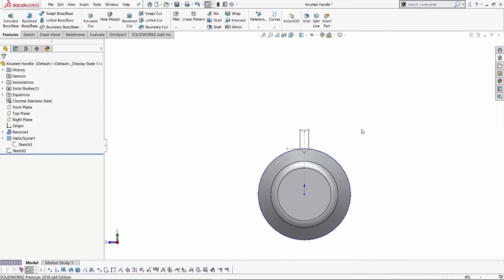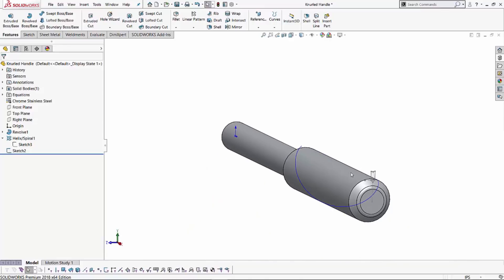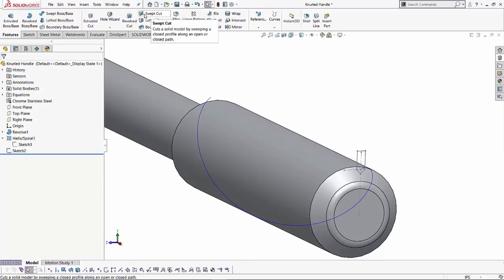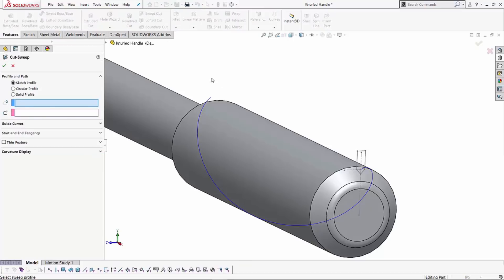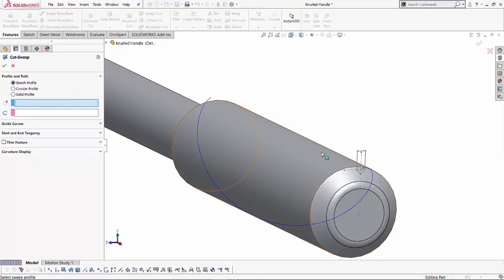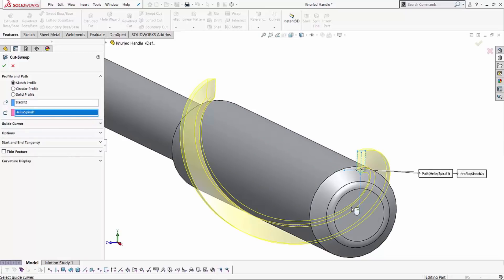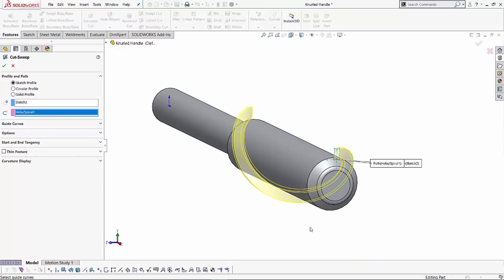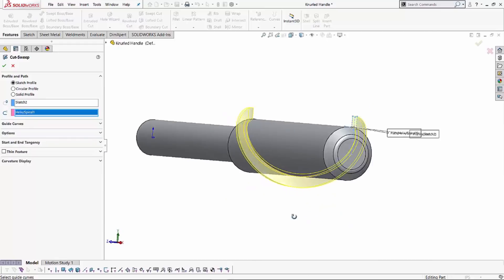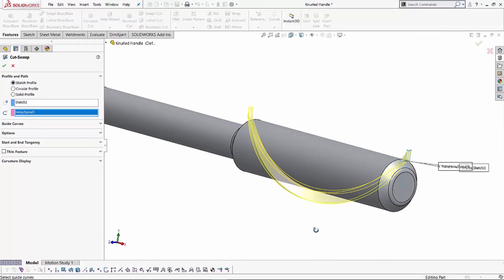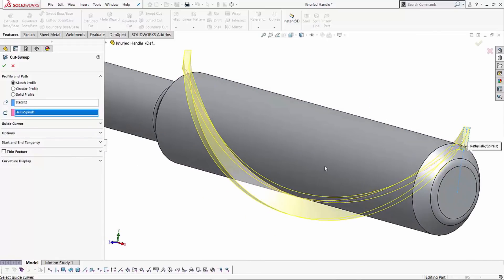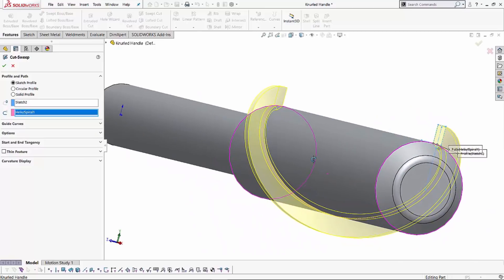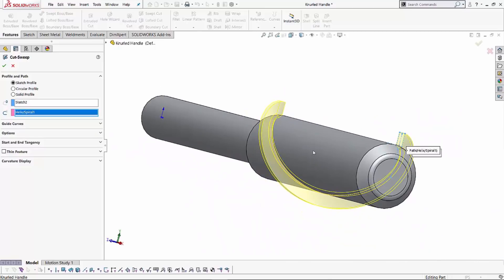So with this helix and spiral and this profile, the first step I'm going to do is create a swept cut. I'll use that feature and I'm going to use my sketch profile that I've created to make that swept cut. Using the sketch profile option, I'll select my profile, and then for my path I'll go ahead and select this helix and spiral. And as simple as that, it goes ahead and shows you the little profile of the cut that it's going to be making.